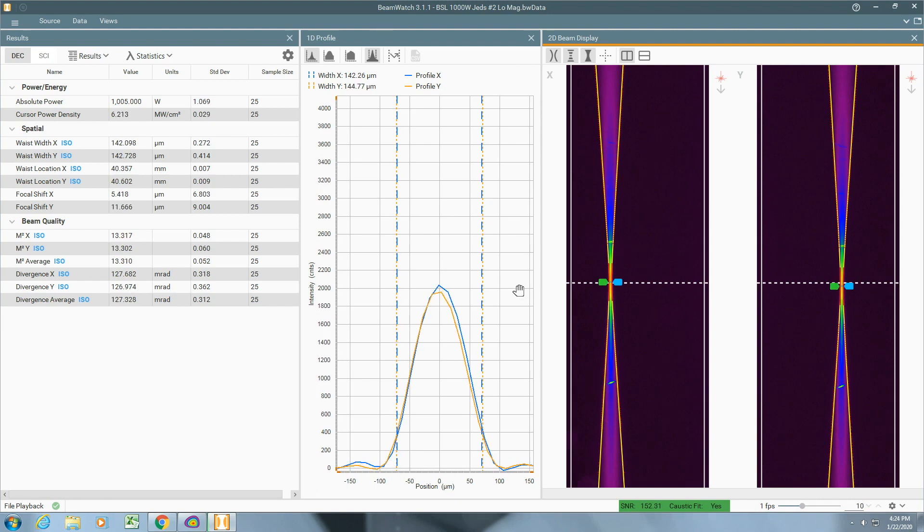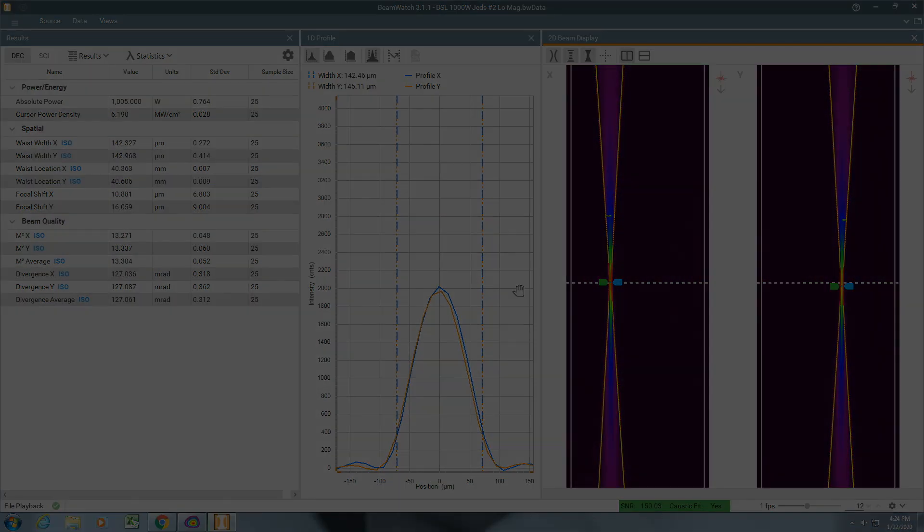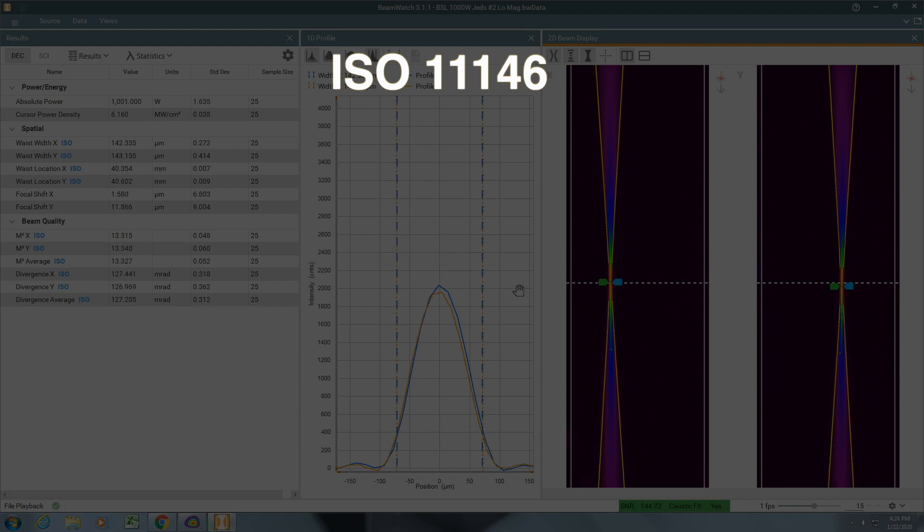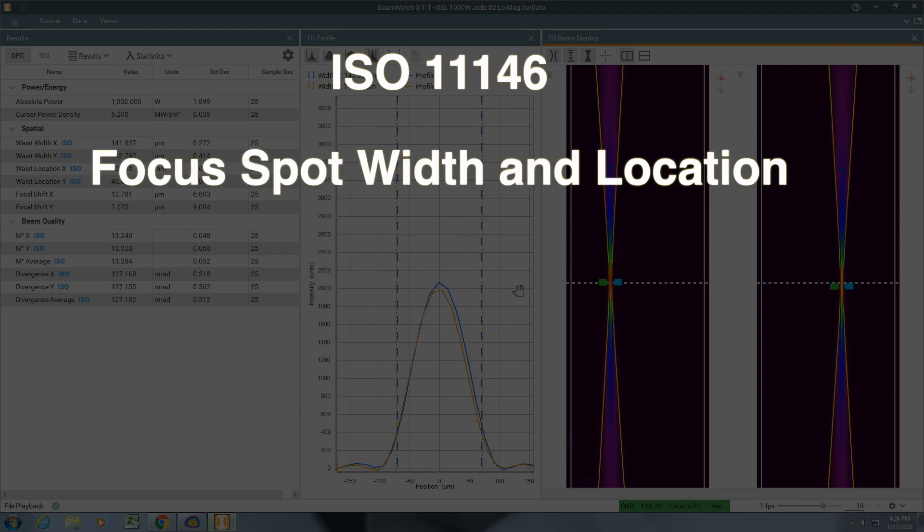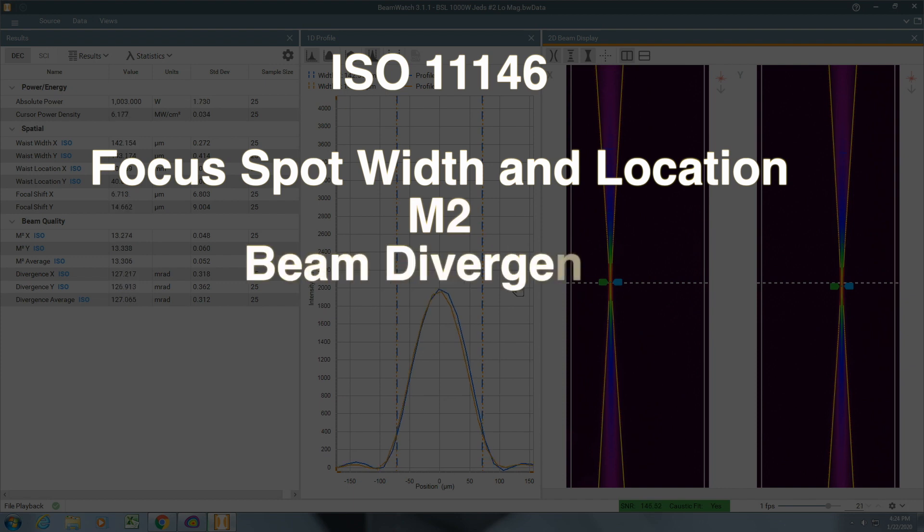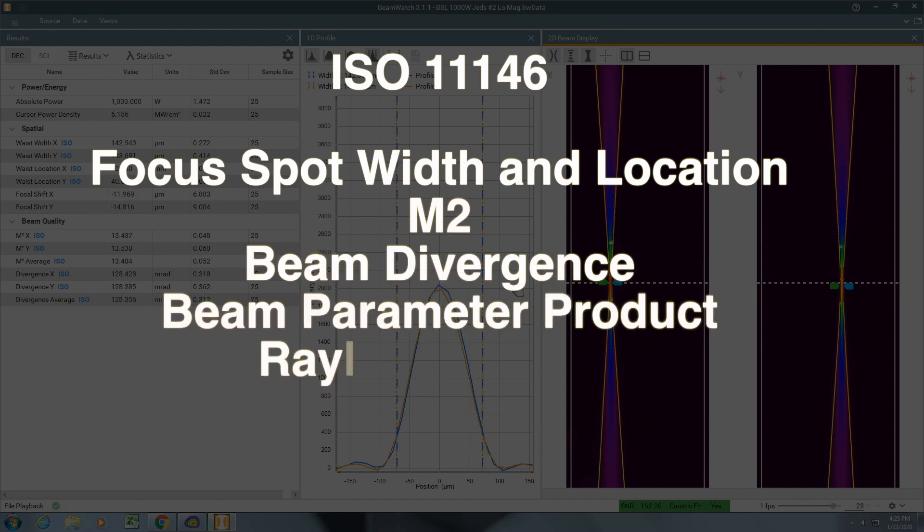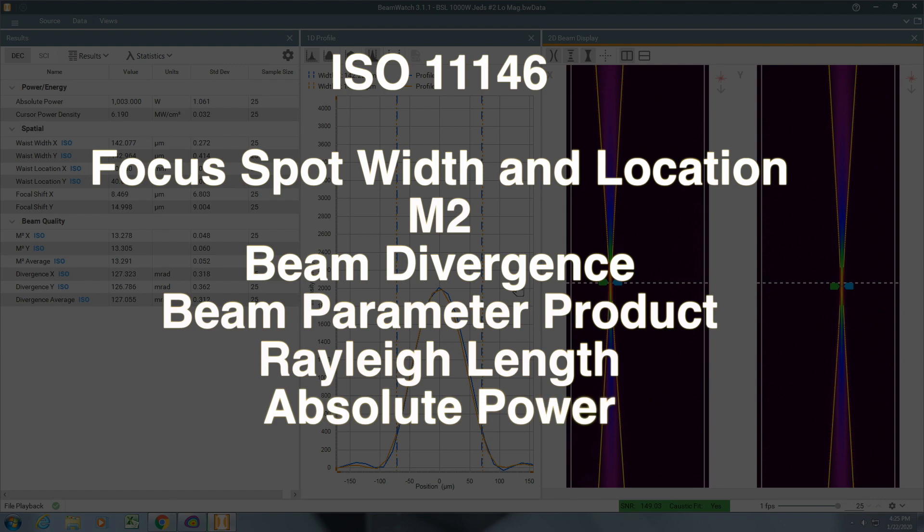BeamWatch AM provides critical real-time ISO 11146 measurements, including waist or focus spot width and location, M-squared, beam divergence, beam parameter product, Rayleigh length, and absolute power.